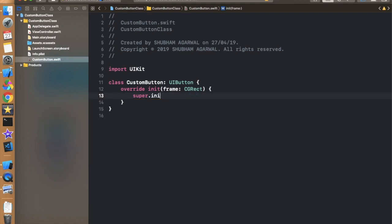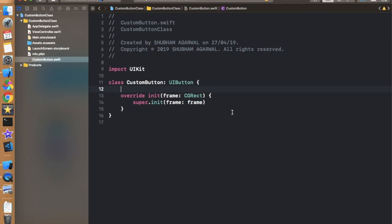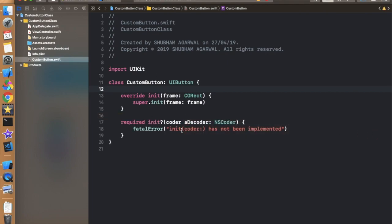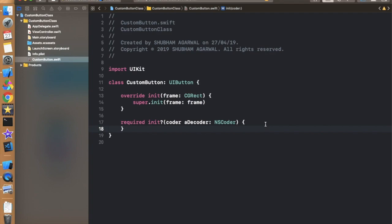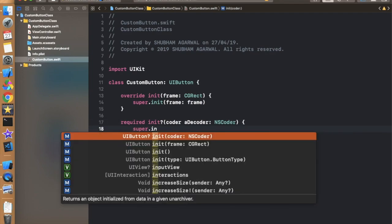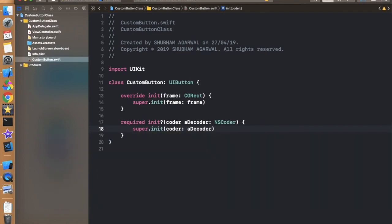This will show an error — we need to implement required init. The init(frame:) is called when creating the button via code, and the required init(coder:) is called when creating via storyboard. So remove the frame init, add init(coder:) with super.init(coder:). Now create a function called setRadiusAndShadow inside the class.